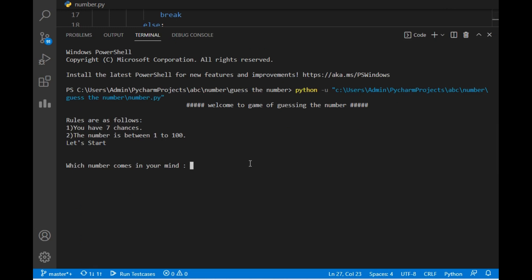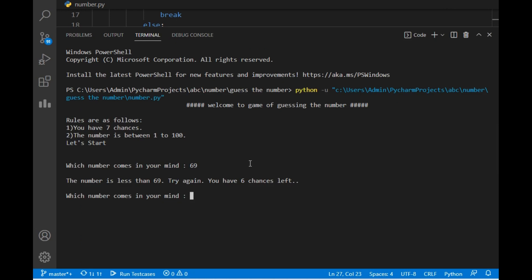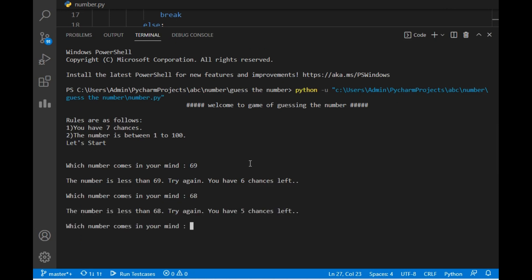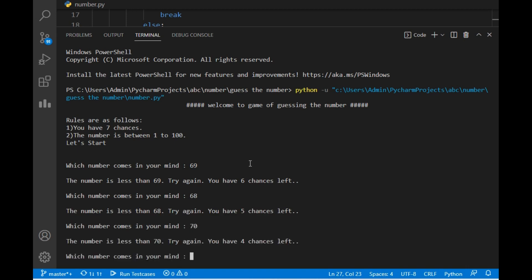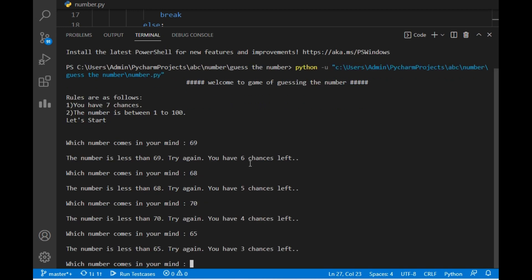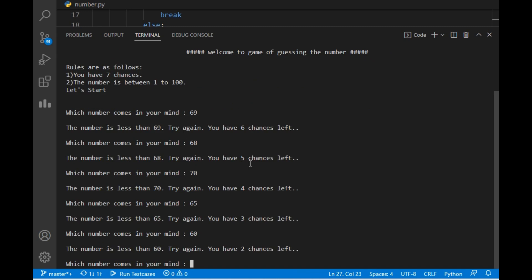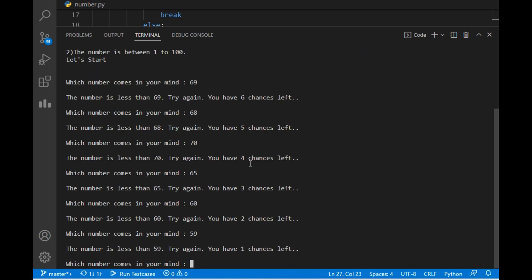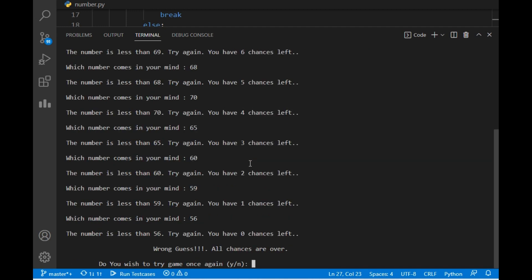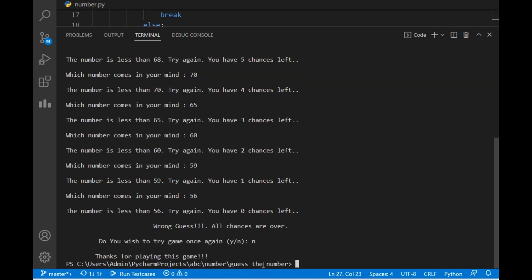This time I will try to not guess the number and see what outcome appears. Let's try 69 — the number is less than 69. Let's try 68 — less than 68. Let's try 78, then 65 — the number is less than 65 and we have 3 chances left. Let's try 16 — still less than 68. Let's try 59 — one chance left. Let's try 56. As you can see: wrong guess, all chances are over and the game is over.